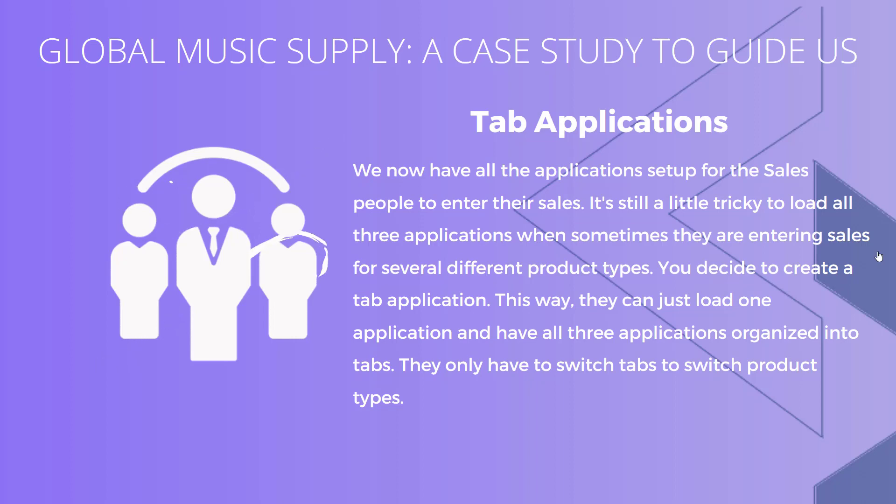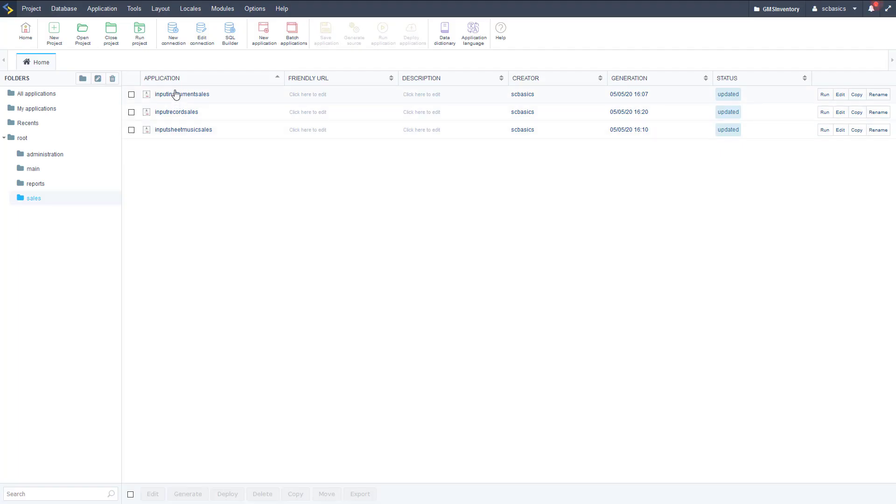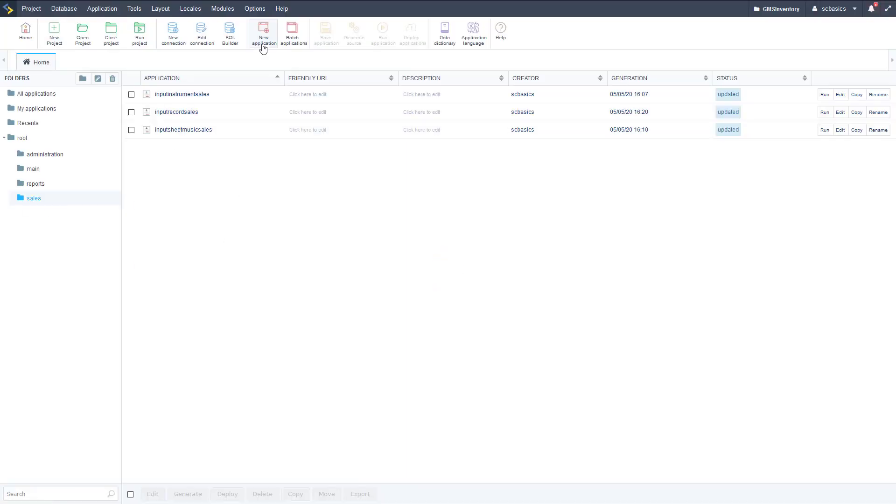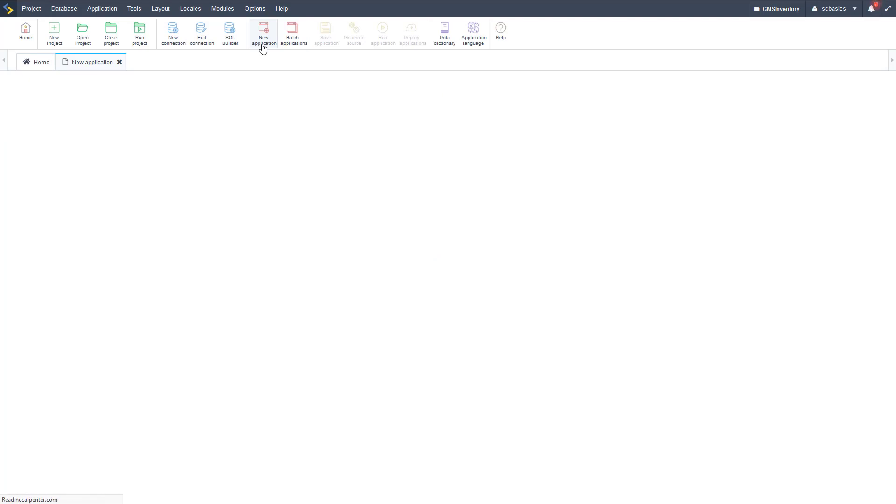We'll see how this works more later, but let's go ahead to our development environment so we can start playing with this. Okay, so here we are in our development environment. Here's the sales folder with our three control applications. Let's go to new application now to create our tab application.